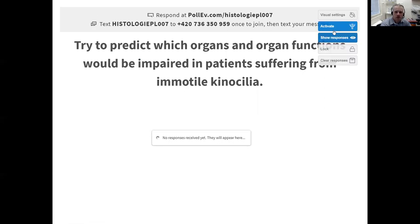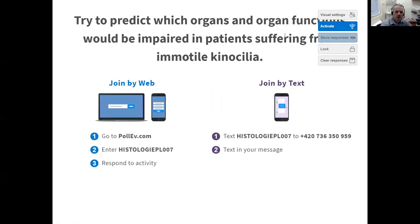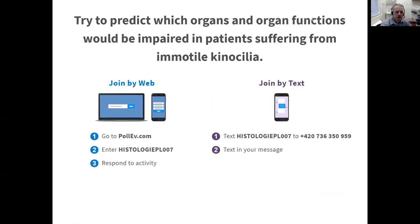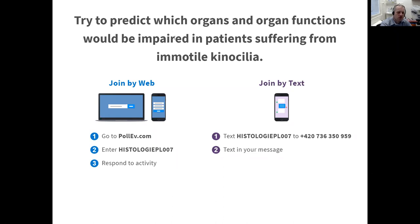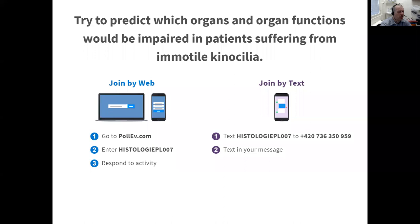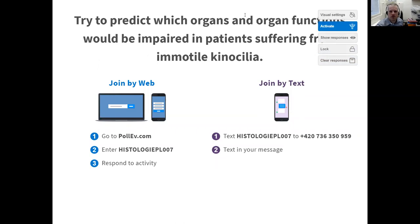The first problem is a condition where the function of kinocilia is impaired — they do not work properly. Type in which organs or organ functions would be presumed to be damaged or impaired. You should know where the kinocilia occur, so think about the consequences. During the whole lecture, you can send your questions to the chat and I will deal with them at the end.